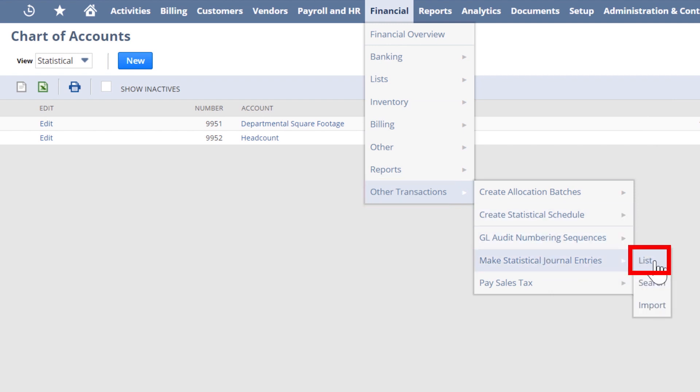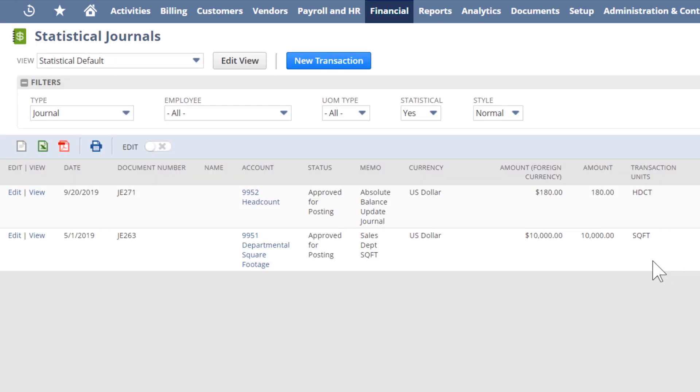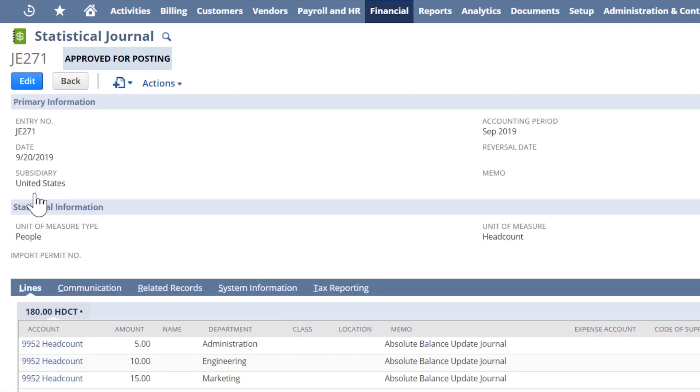When we create a new statistical journal entry, we can update the headcount values by department either incrementally or we can overwrite the values each time.